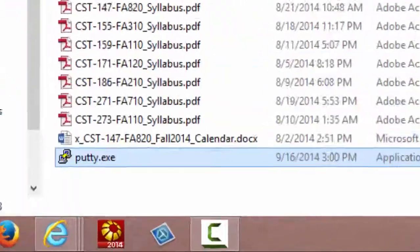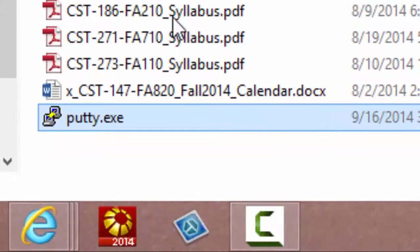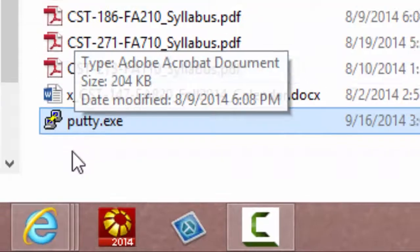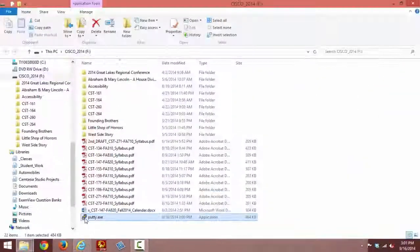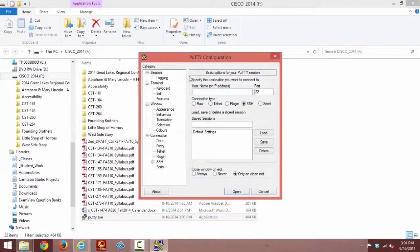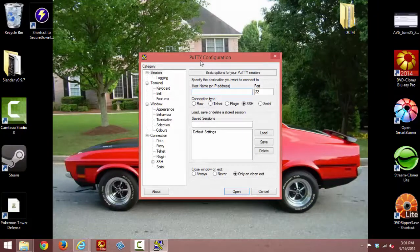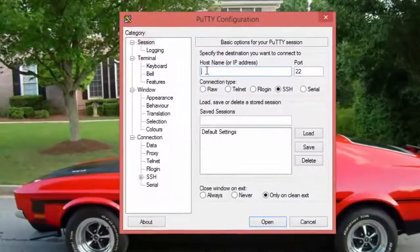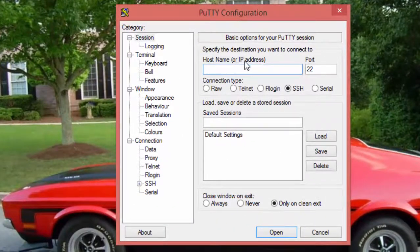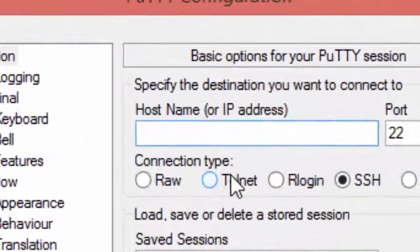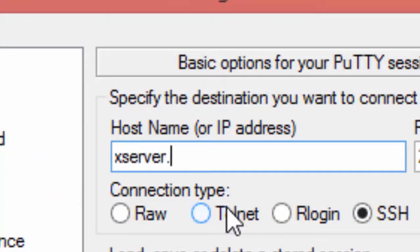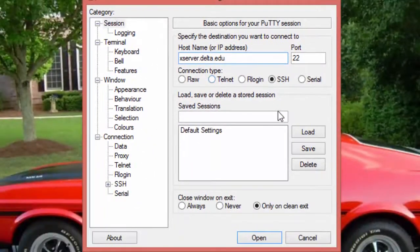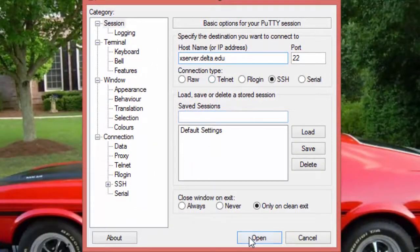Once you have PuTTY on your USB drive, you can simply run it by double-clicking on the icon. From the PuTTY interface in the host name or IP address text box, simply type in xserver.delta.edu and click open.